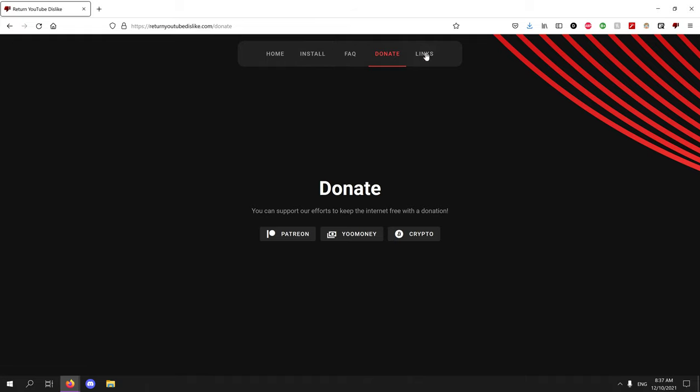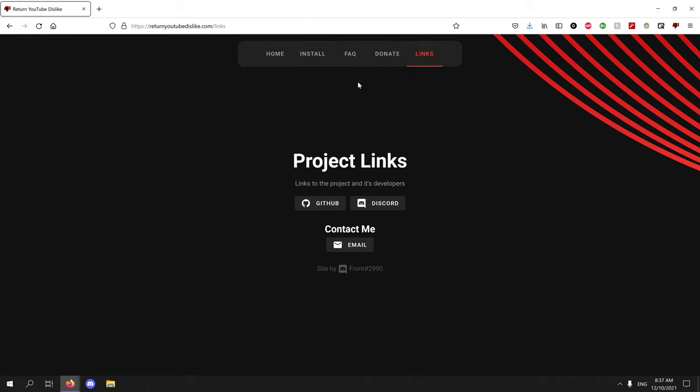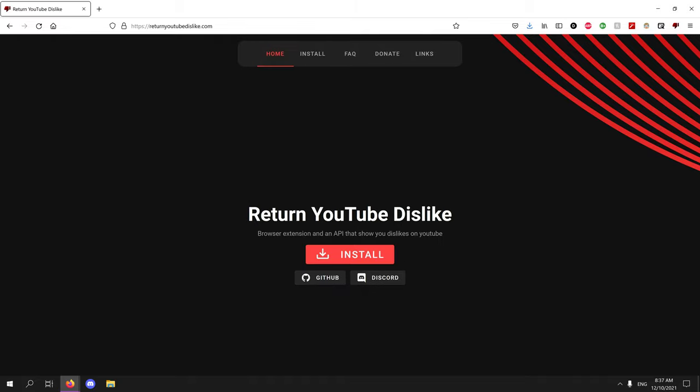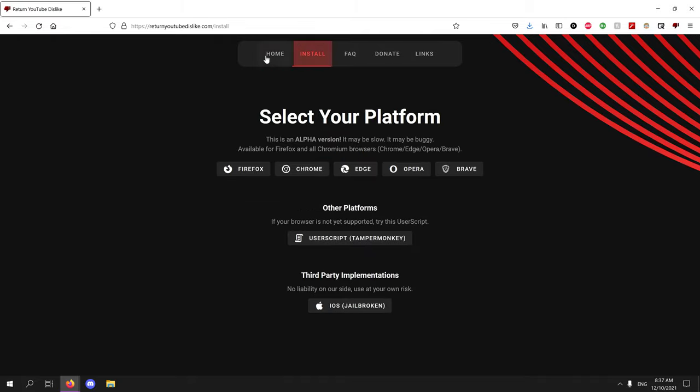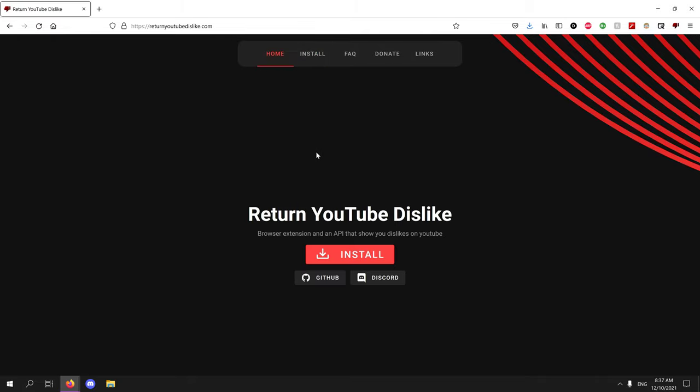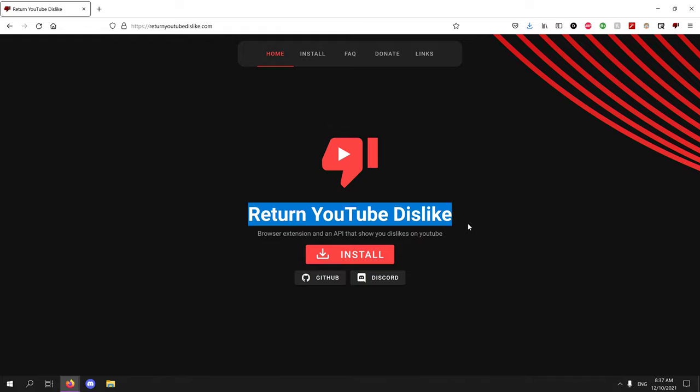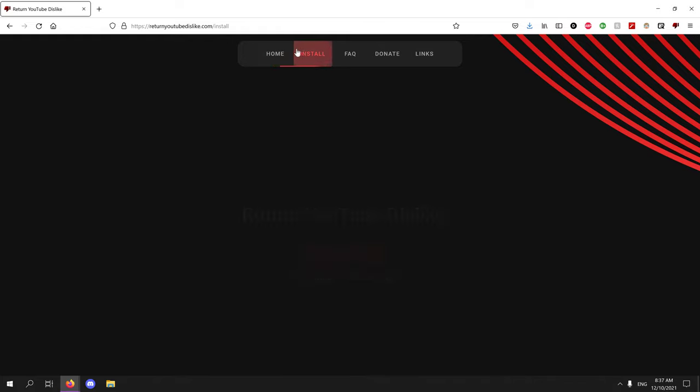Donate to him if you want because this guy is epic. Contact him if you want, I don't know. But yeah, that's it. Just Return the Dislike, this website. You can install it on any platform.